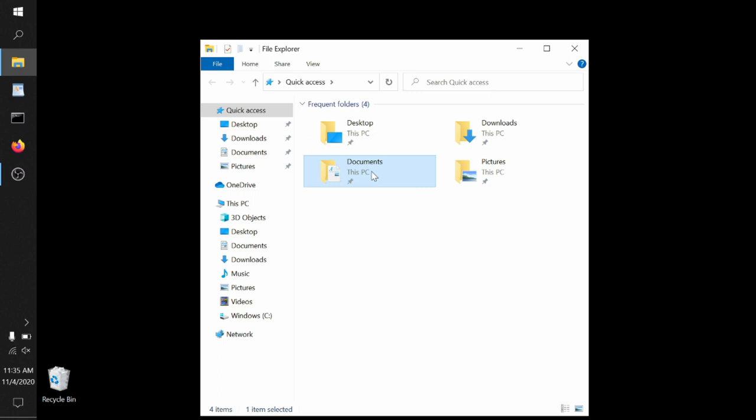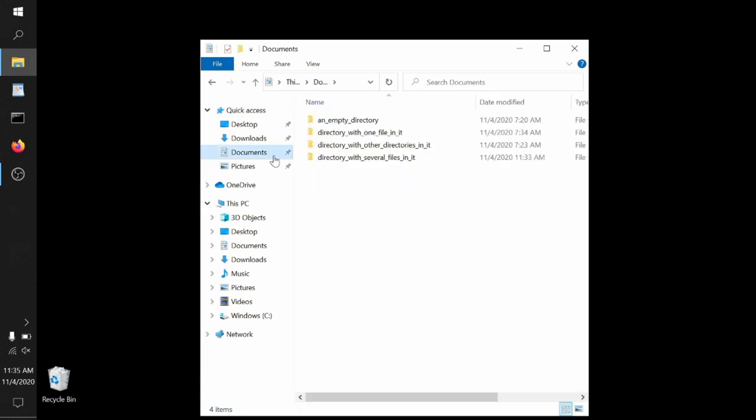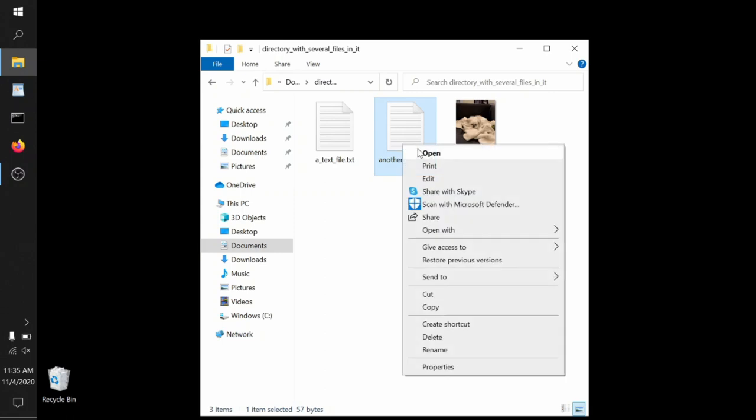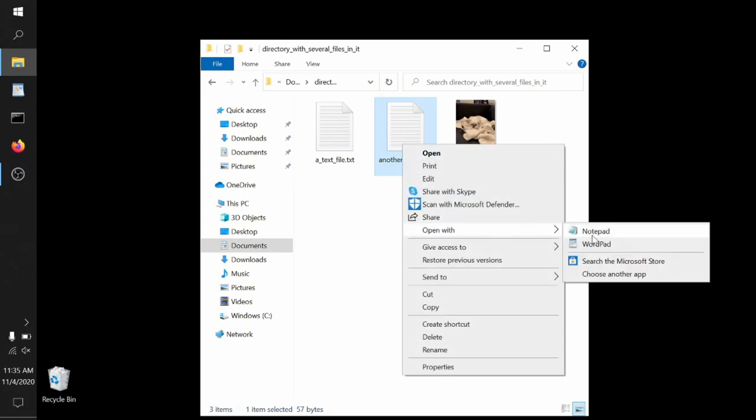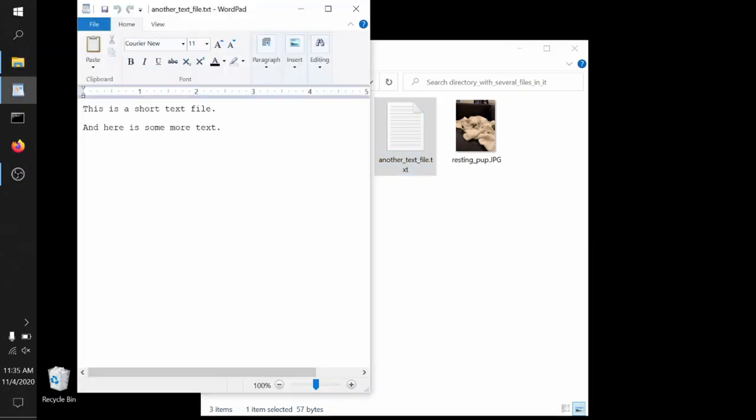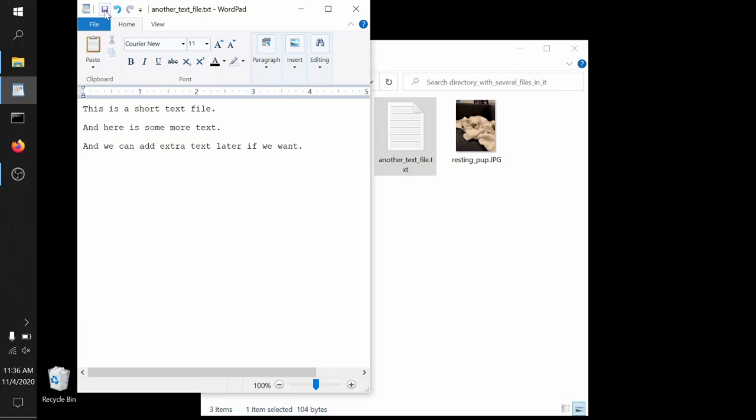If we want to verify that it's there, we can open up Windows Explorer, go to documents directory with several files in it, see another text file dot text, and we can open it up and see that it's there. And then once it's open, we can even add more. We can add extra text later if we want. This way we can continue to evolve whatever it is we're working on.